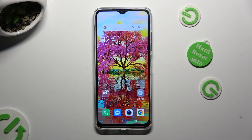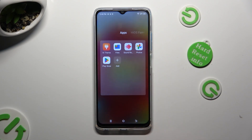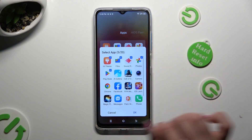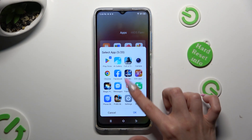Firstly, you need to find the clock app, and when you find it, click on it.